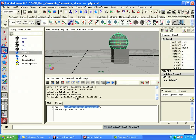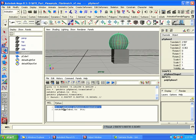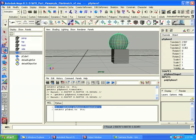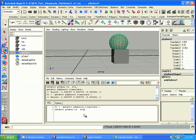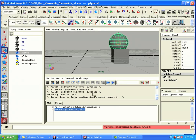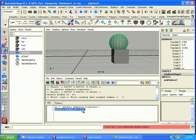So I could say t is equal to getAttr pSphere1 dot translate, and that will return all three values for me. So then I could do setAttr pCube1 t, right? If I execute this, I get an error. It says error reading data element number 1. That's because Mel doesn't really understand how to use floats like this in a setAttr command.